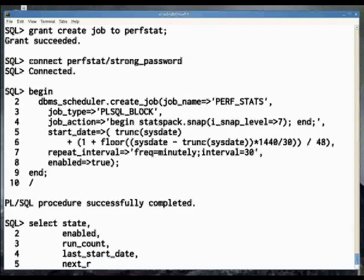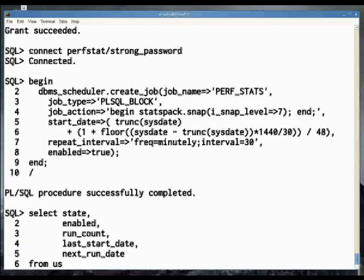You should monitor the size of tables in the perfstat schema and set up some purging mechanism, which is automated in AWR.